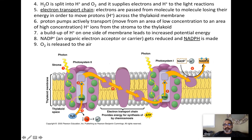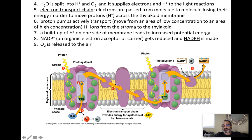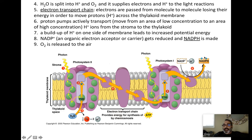NADP is an electron acceptor or carrier — like a taxi for electrons. NADP carries electrons that will be used later in the Calvin cycle. When NADP+ picks up electrons and hydrogen ions, it gets reduced and turns into NADPH. So NADP+ picks up electrons and hydrogen ions, forming NADPH. This is one of the two main products of the light reactions needed for the Calvin cycle. Oxygen gas produced here is hydrophobic and passes right through the membrane, released to the air.